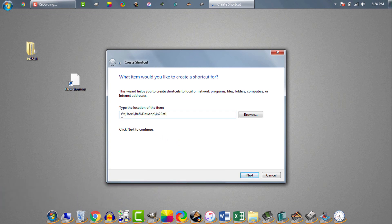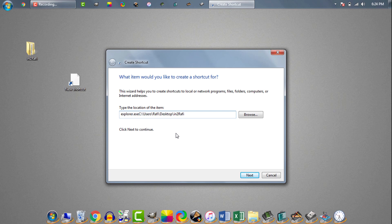Now we need to add explorer.exe before this address. After explorer.exe we need to give a space, then click on next.